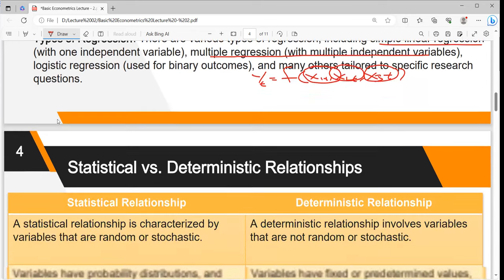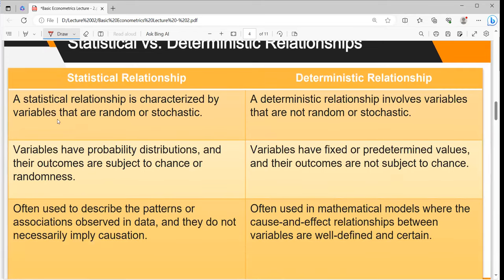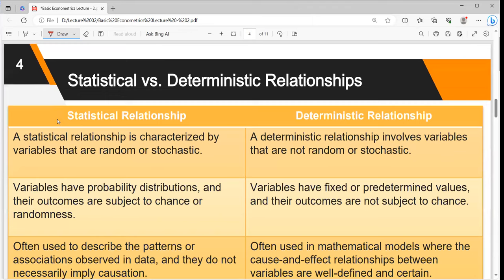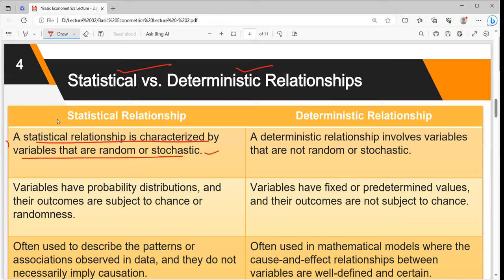Next, there are two types of relationships: statistical relationship and deterministic relationship. A stochastic-based relationship is a statistical relationship — one in which there are chances of error, where error can occur. A deterministic relationship is error-free, with little or no random error. The statistical relationship is characterized by variables that are random or stochastic. The deterministic relationship involves variables that are not random or stochastic, and there are no chances of random error — this is the approach of natural sciences, like mathematics, which is deterministic.